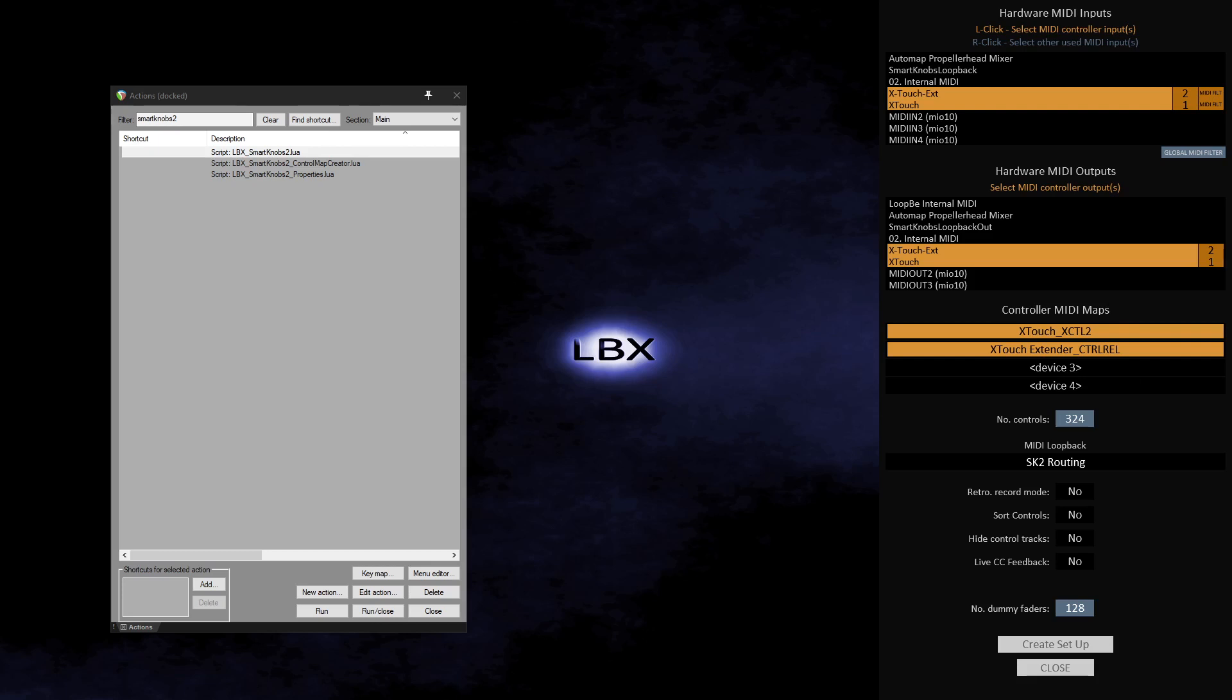As I only plan to use two devices with SK2, I shall leave the other device slots empty. Underneath the device slots there is an indicator that shows how many controls are mapped using the chosen controller maps.